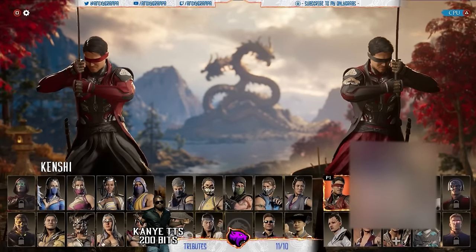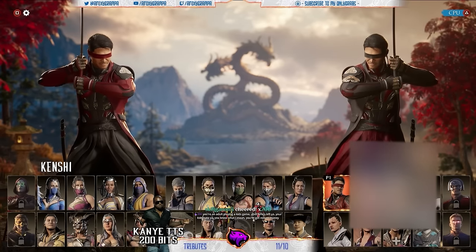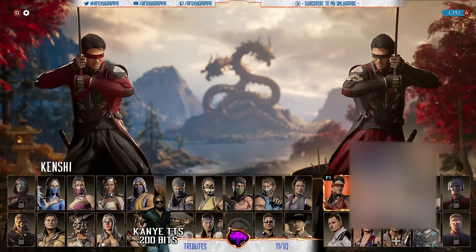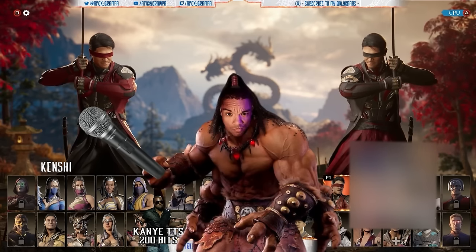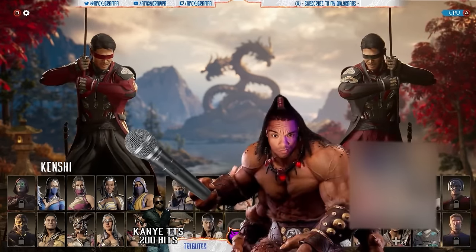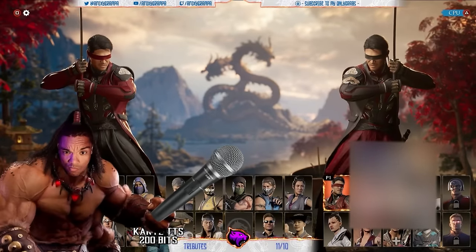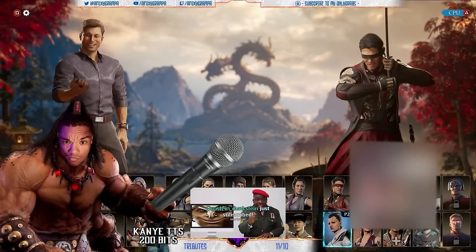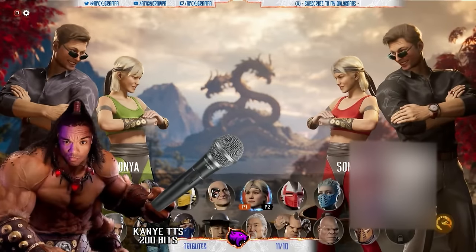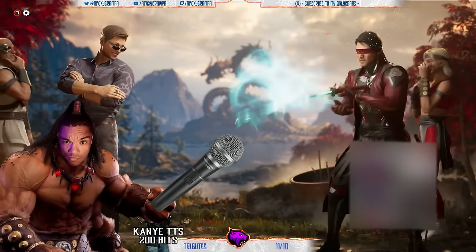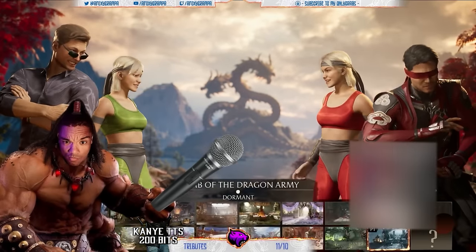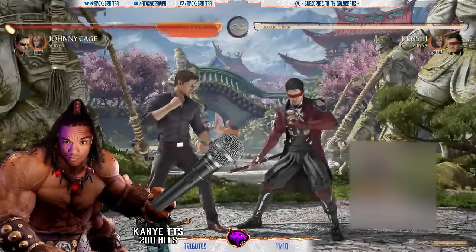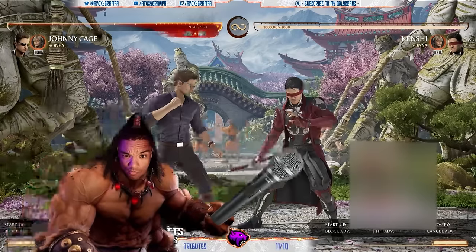Someone in chat is asking: what is a frame trap? All right, we've got a lesson to teach. The most basic way to explain what a frame trap is: you use the time of advantage you have to do another move that you wouldn't normally be able to do if you didn't have that advantage.